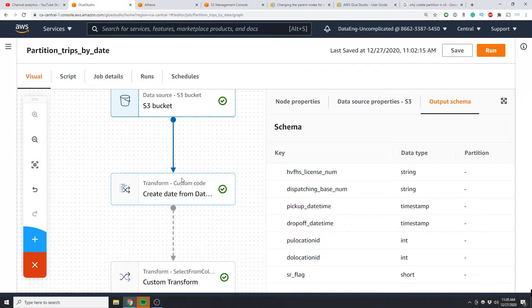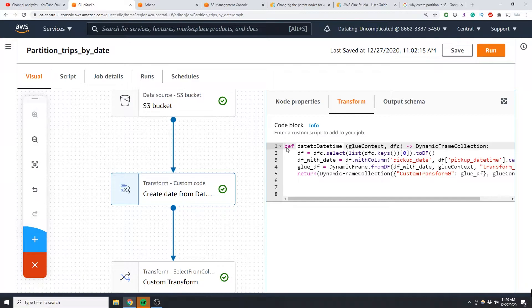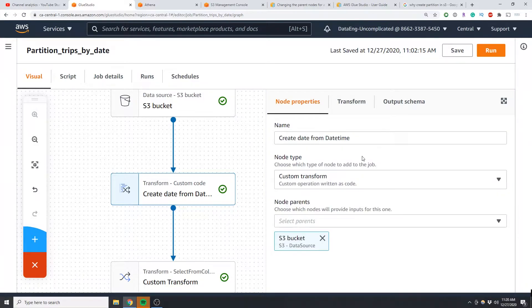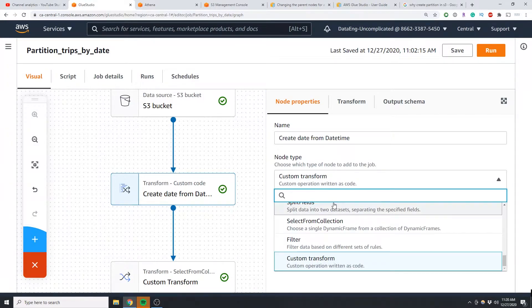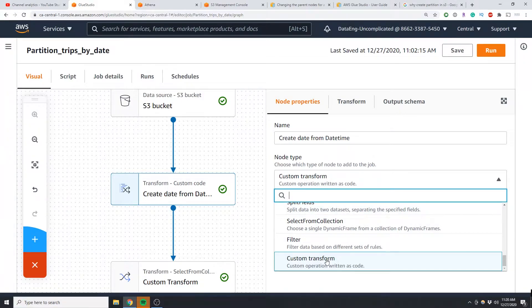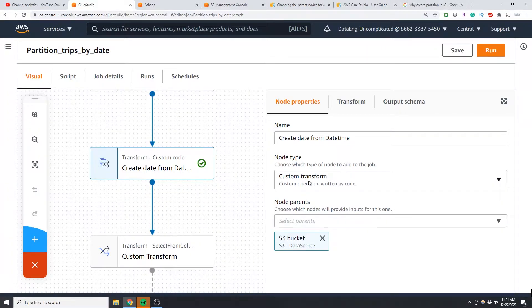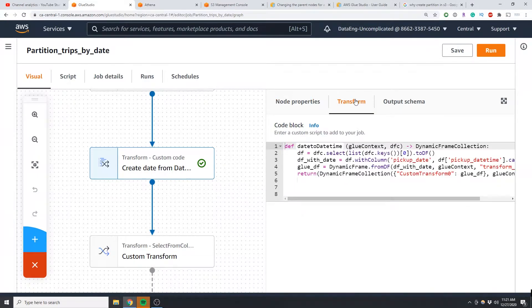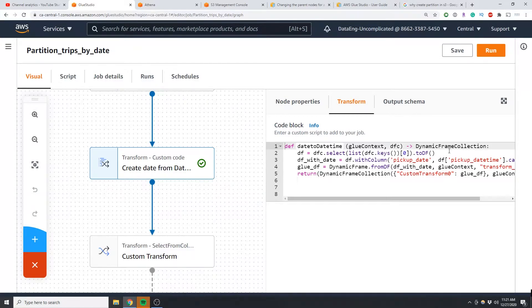So after you add your data, the next step is to add a transform node and unfortunately there isn't already a transform that exists to create a date from a datetime column. So we're going to add a custom transform. After you select custom transform, you're going to go to the transform tab and now we're going to have to add some custom Spark code to do this.